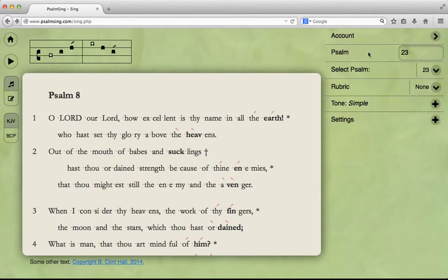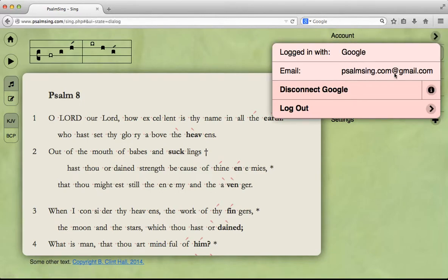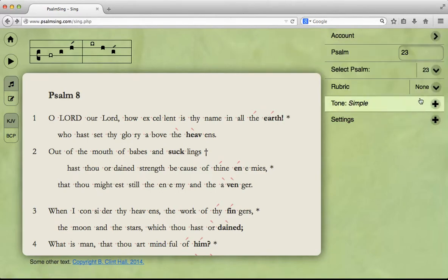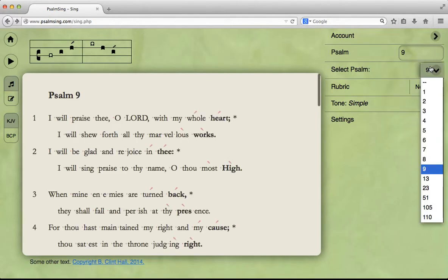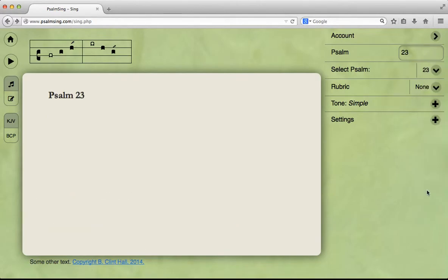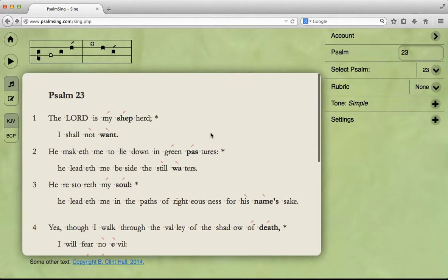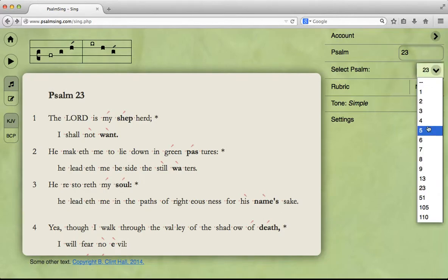Now we're logged in. You can see which account you're logged in with. Psalm 8 is great, but for this demonstration we'll use Psalm 23. Over here, you get a list of all Psalms currently available. More are being added all the time.